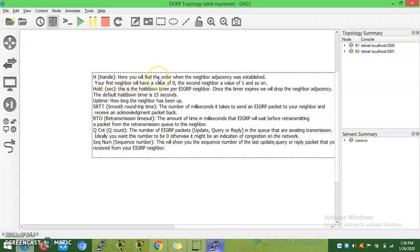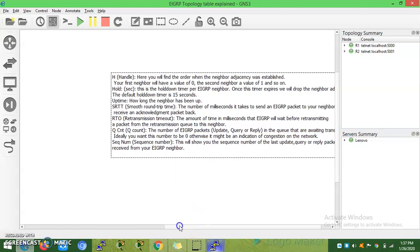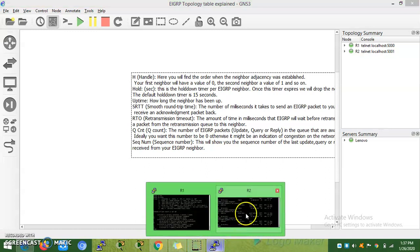I'll give you the explanation here. Hold timer - when this timer expires, after 15 seconds, it will drop the neighbor adjacency. Smooth round-trip time is the number of milliseconds it takes to send an EIGRP packet to a neighbor and receive an acknowledgement back. RTO is retransmission timeout - the amount of time in milliseconds that EIGRP will wait before retransmitting a packet from the retransmission queue. Queue count should ideally be zero; otherwise it might be an indication of congestion on the network. Sequence number shows the last update, query, or reply packet received from the EIGRP neighbor.